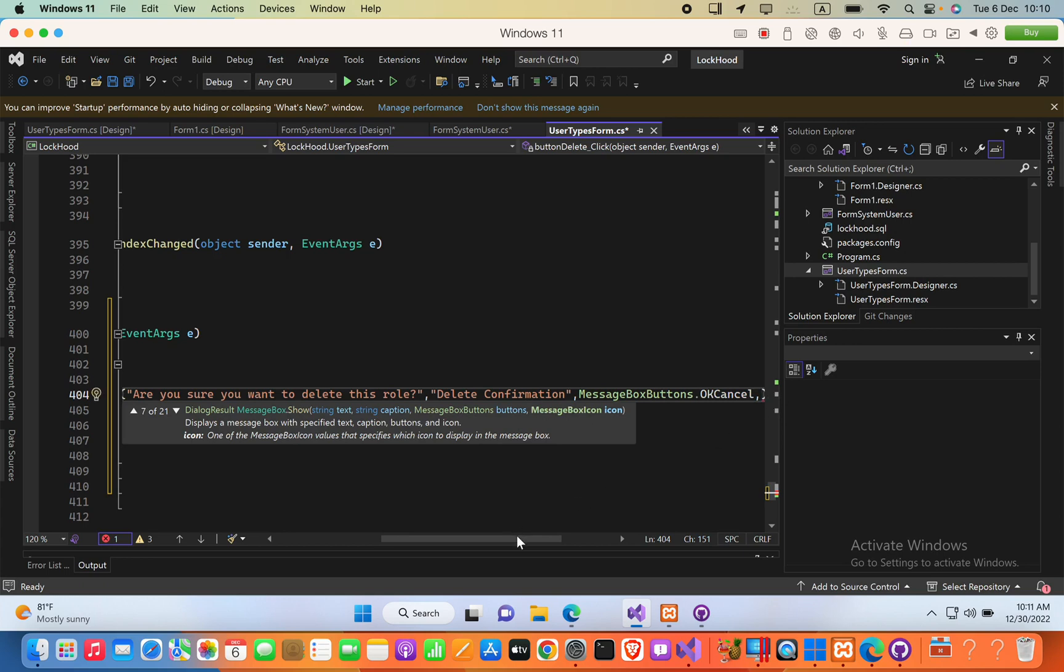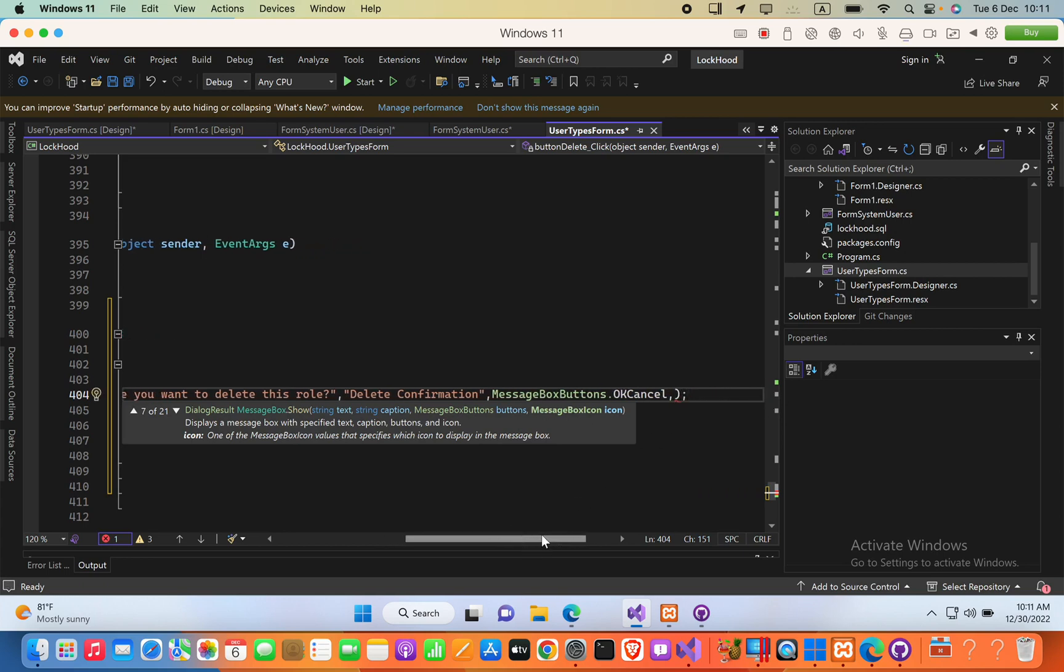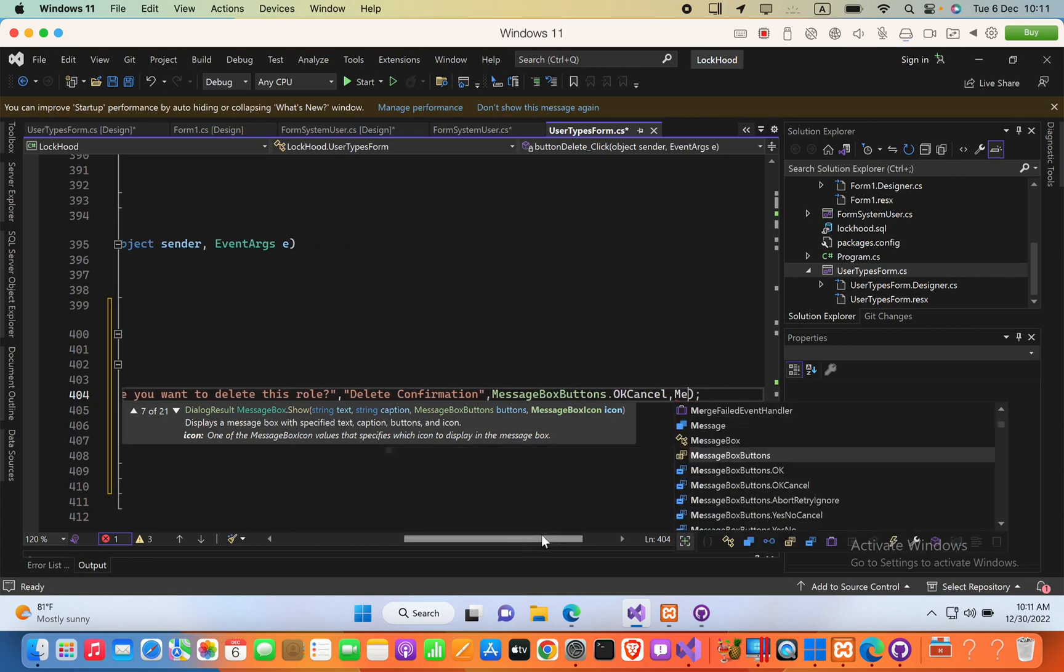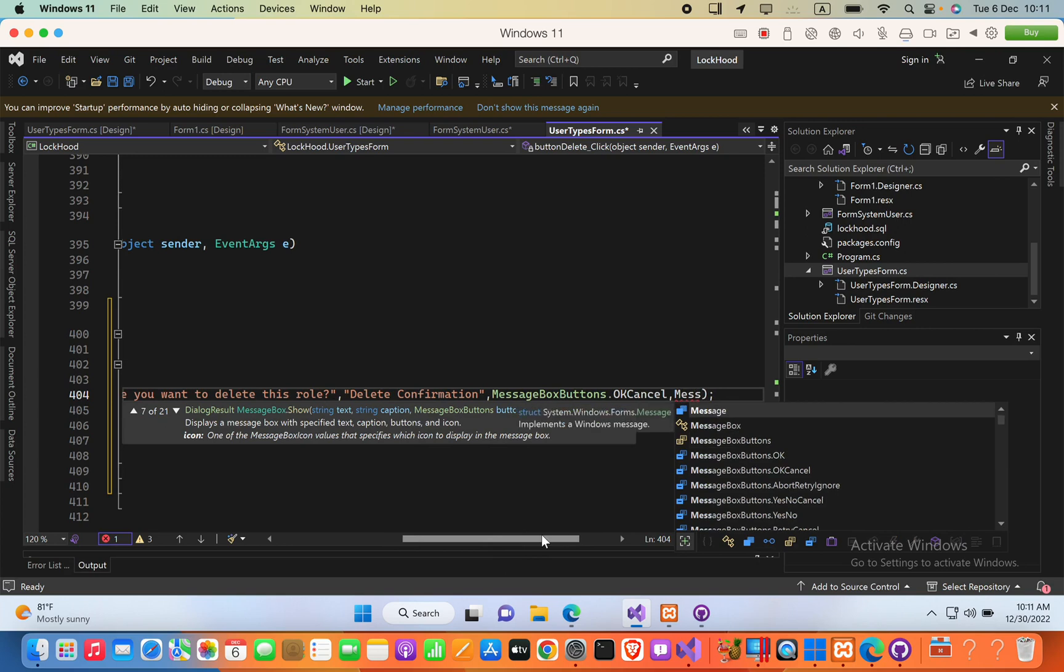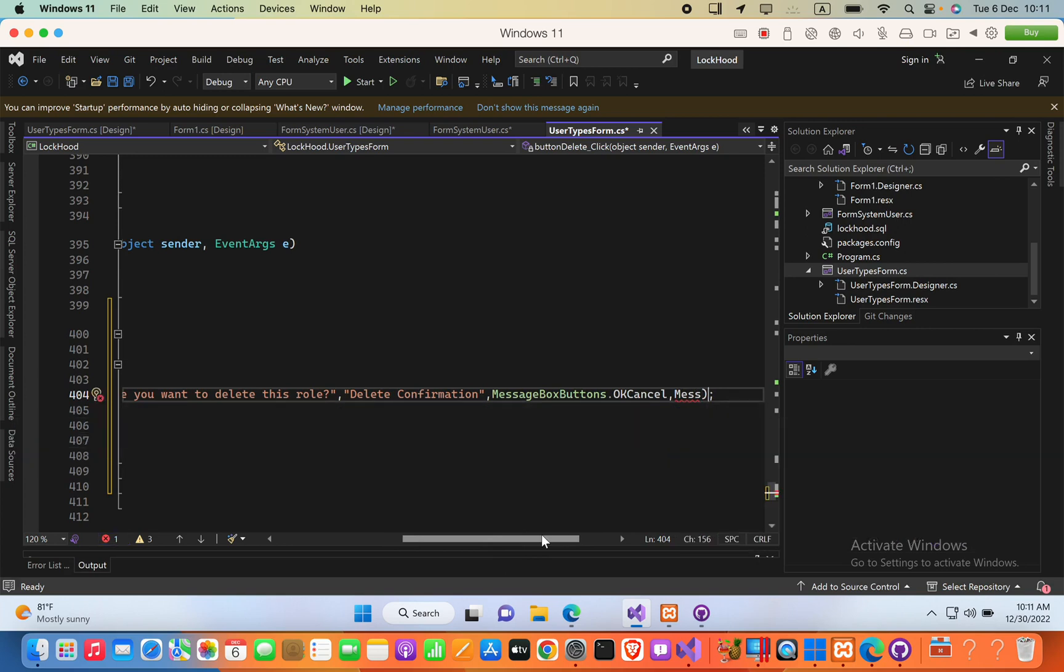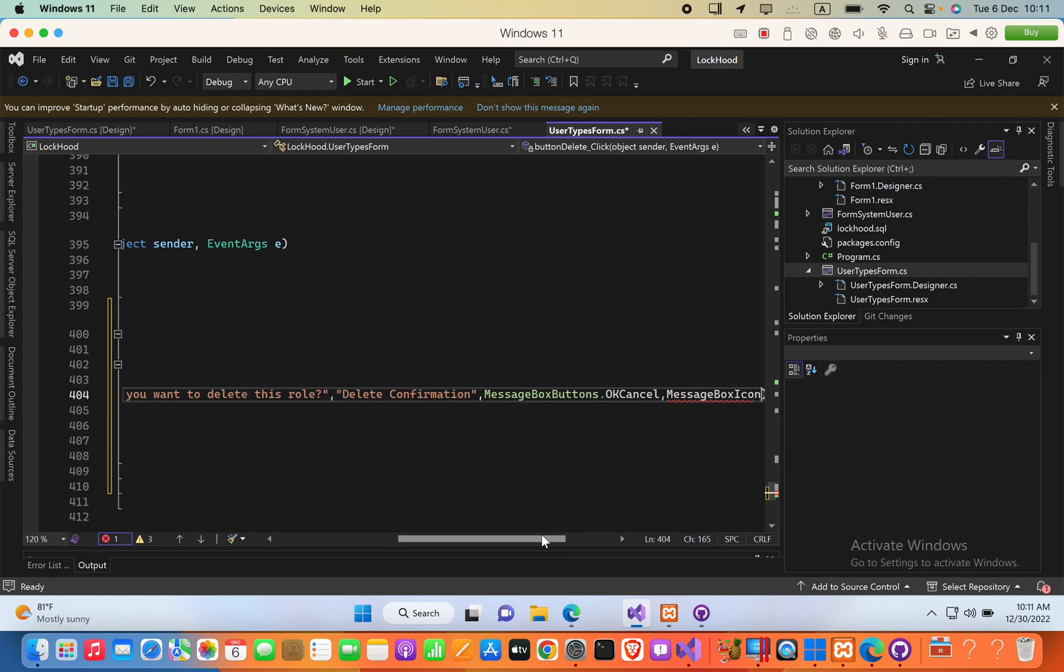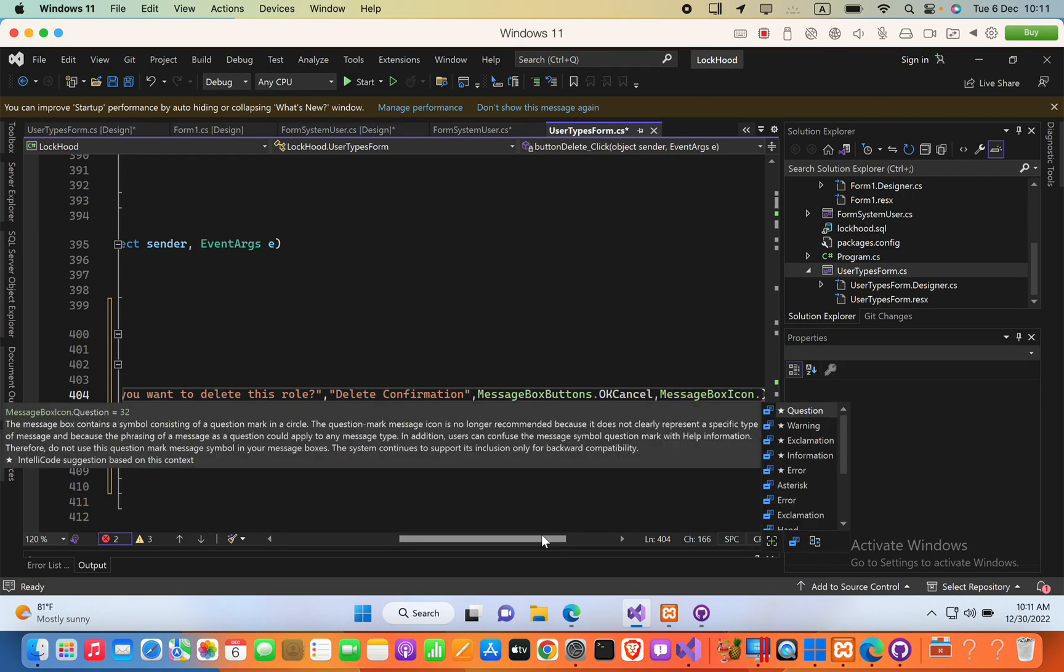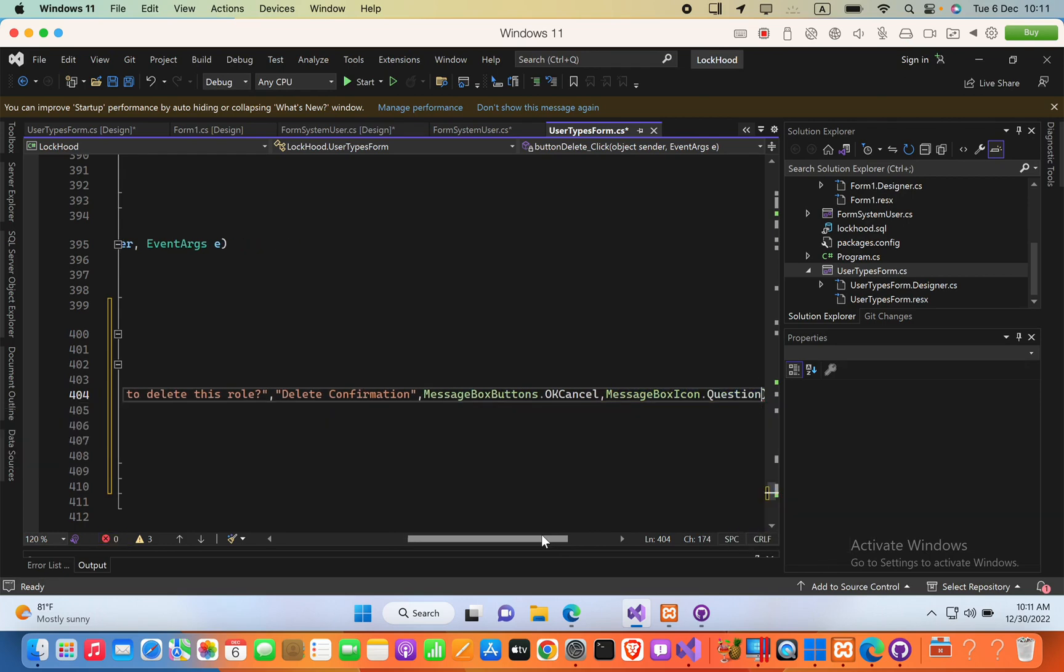after the comma, I am going to say, the icon for this message box, messagebox icon dot question.